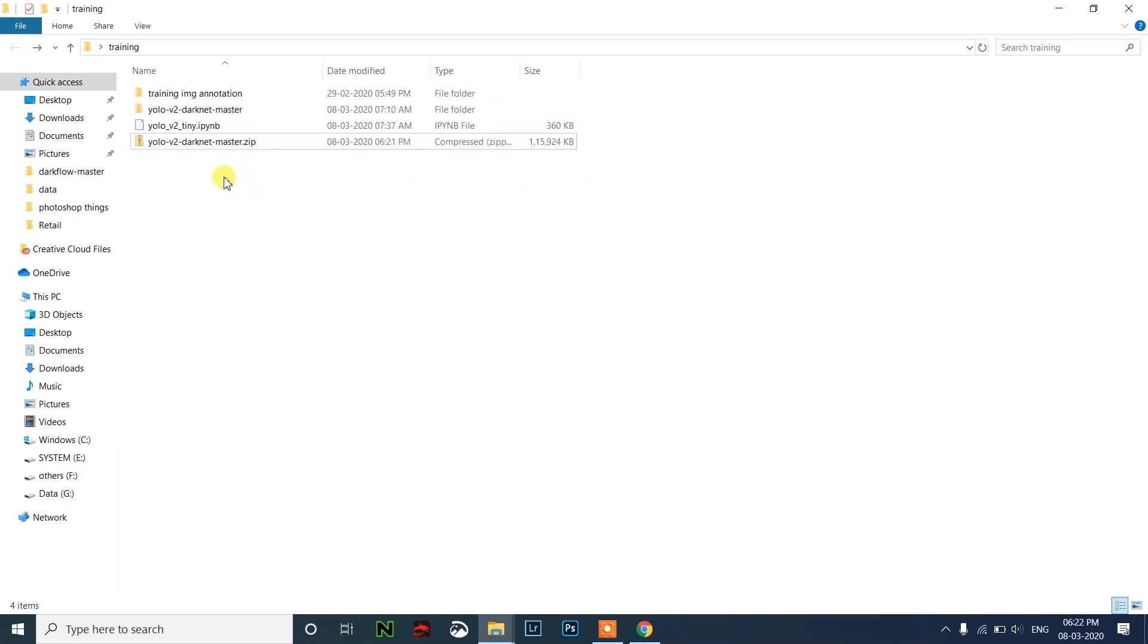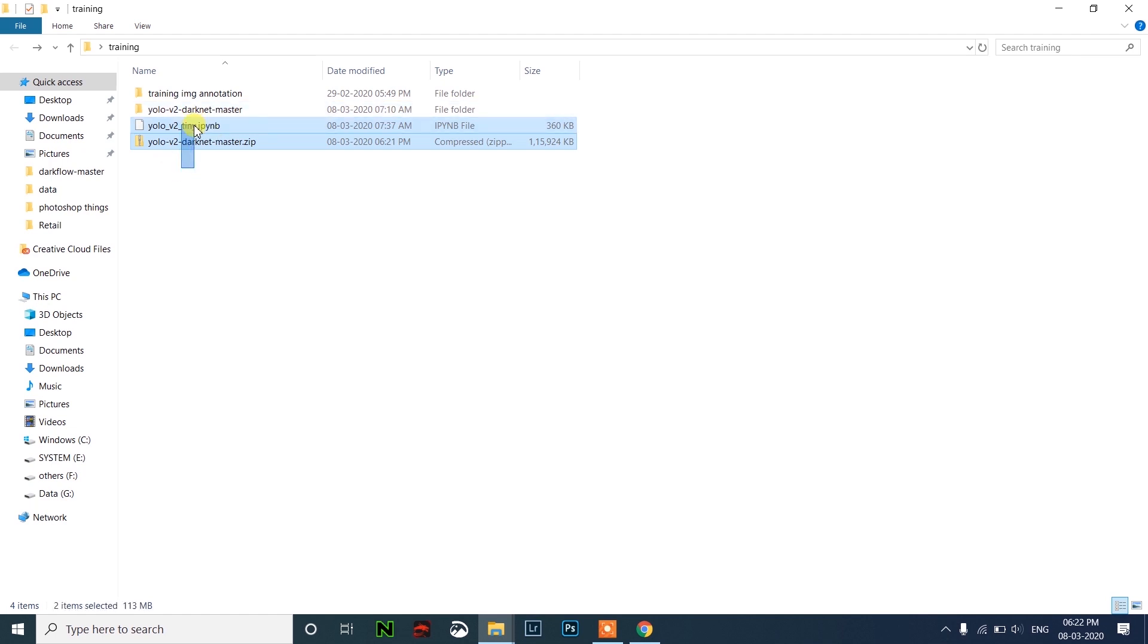After converting it into zip file, we have to upload to Google Drive. Upload both files to Google Drive.